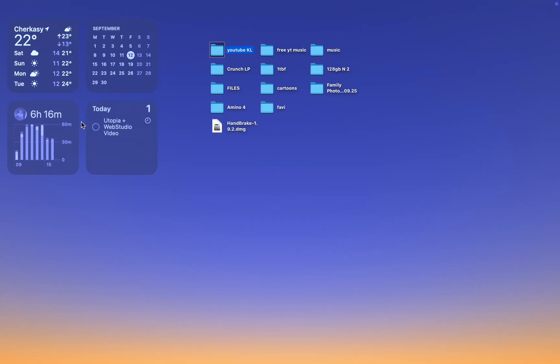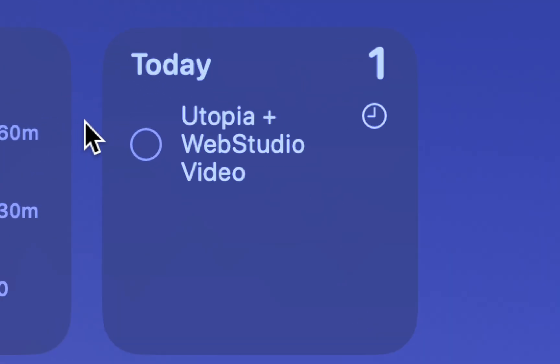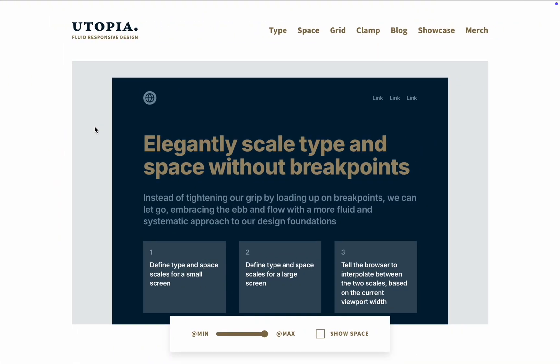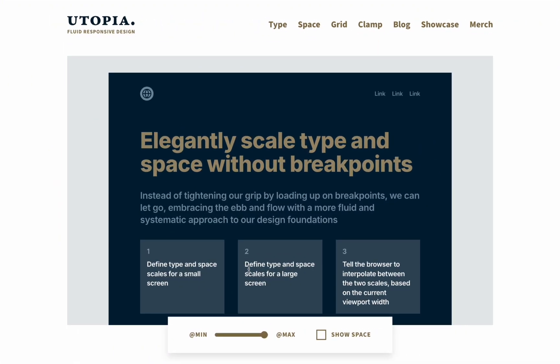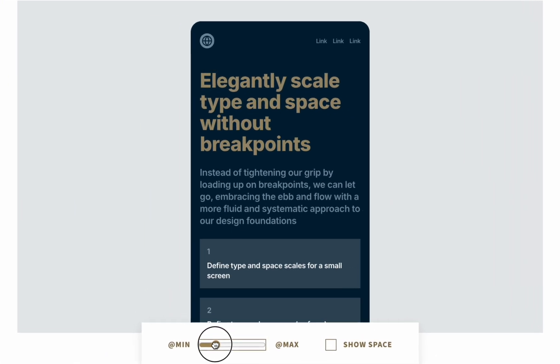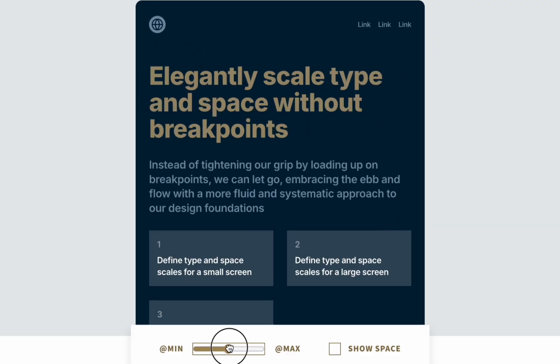Hey everyone! In this video I want to show you how I implement Utopia design principle in my WebStudio project. Also, I have one good news.